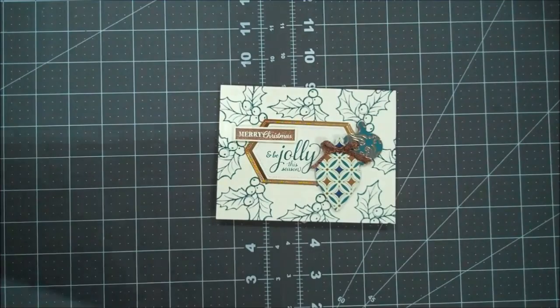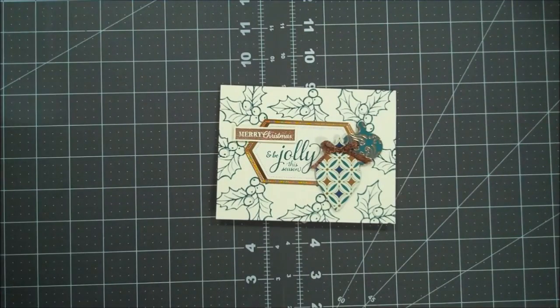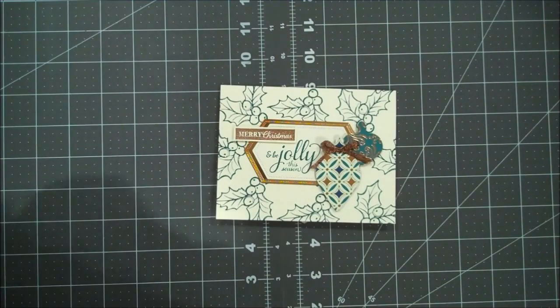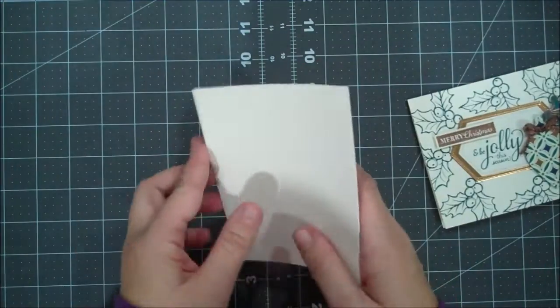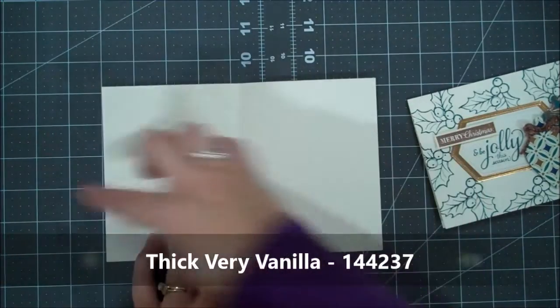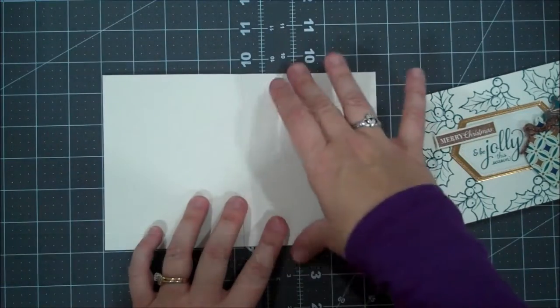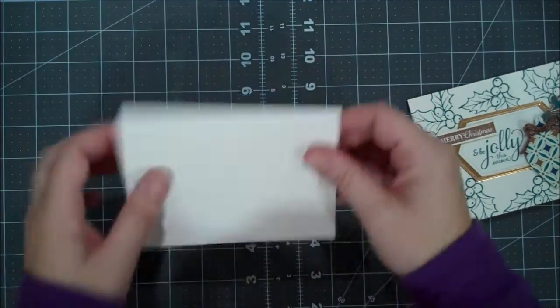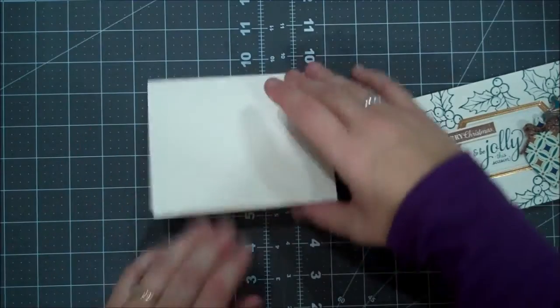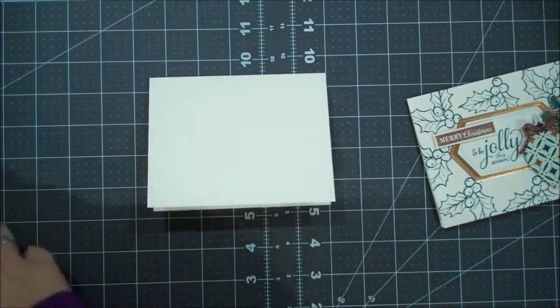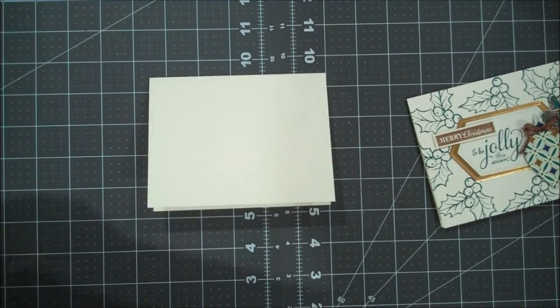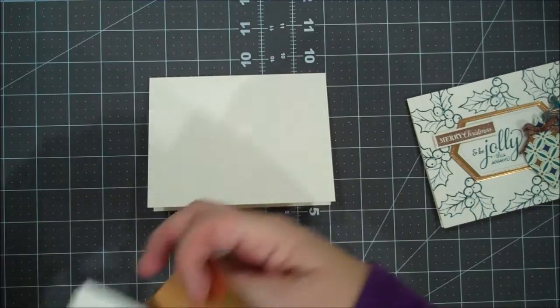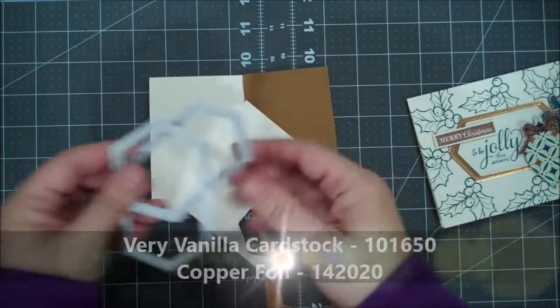I'm actually using thick very vanilla for our card base, so this is eight and a half by five and a half scored at four and a quarter. We are going to open it this way. We are going to be using some regular very vanilla as well as copper foil.